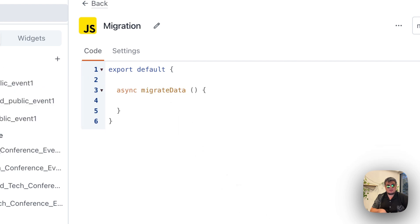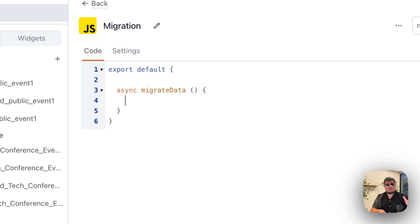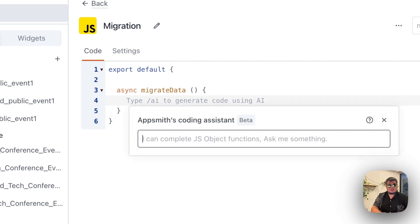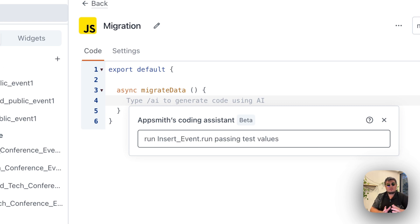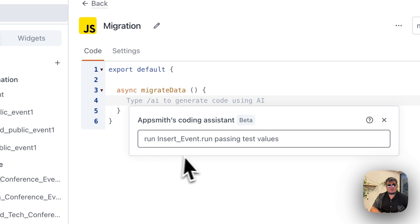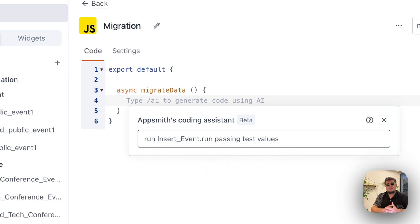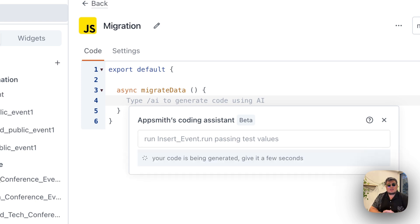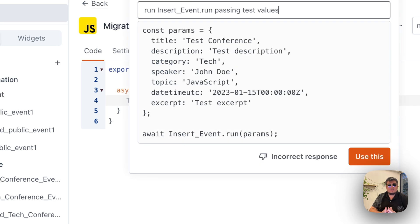Also, if you want, you can actually use AppSmith AI here to create the new query structure, in case you're wondering how that works. So what we have to do is type backslash AppSmith AI, and then the prompt will be shown. So I'm going to say, I need to run the insert event run passing test values. So right now we're going to call insert event passing test values, and then what we're going to do is just change the values from the data from the Google sheet. So let's see if AppSmith AI actually makes a structure that worked for us. If not, I have a structure here so I can show you. But at the end, all we have to do is call insert event.run and pass the parameters that we created on the actual query.